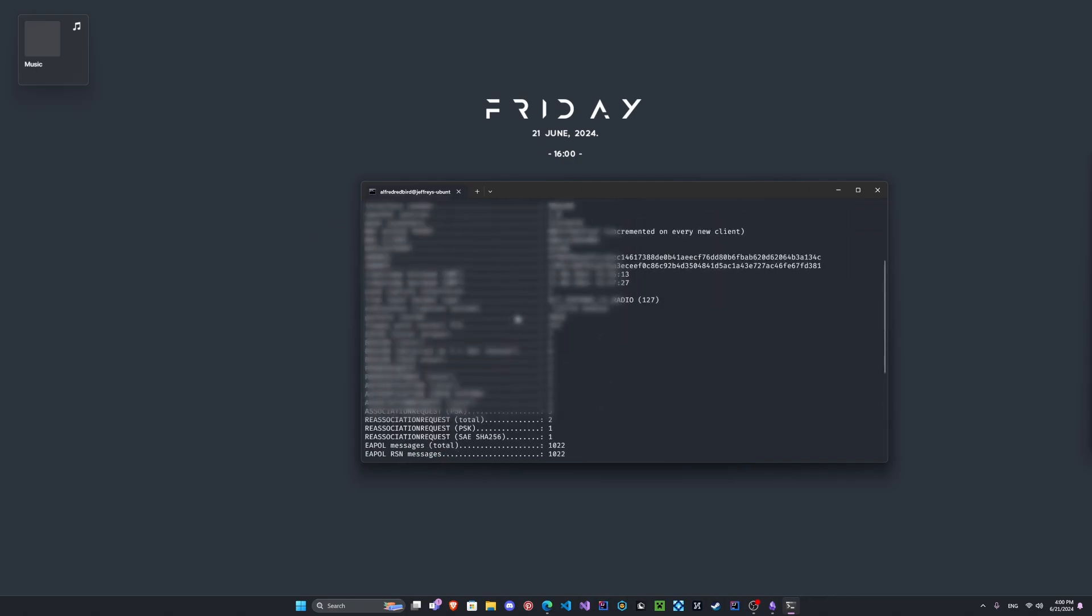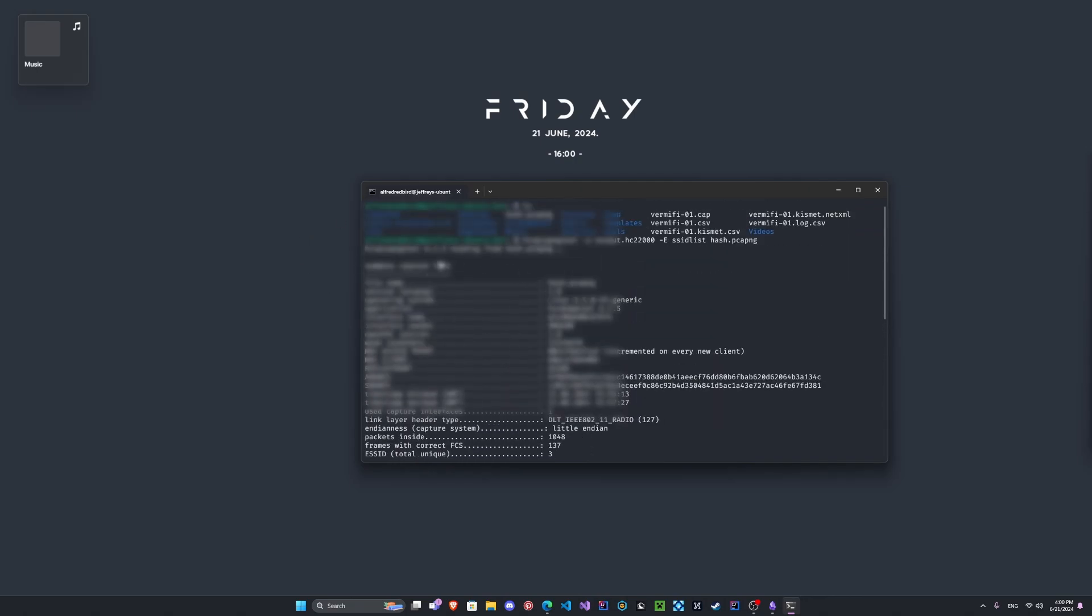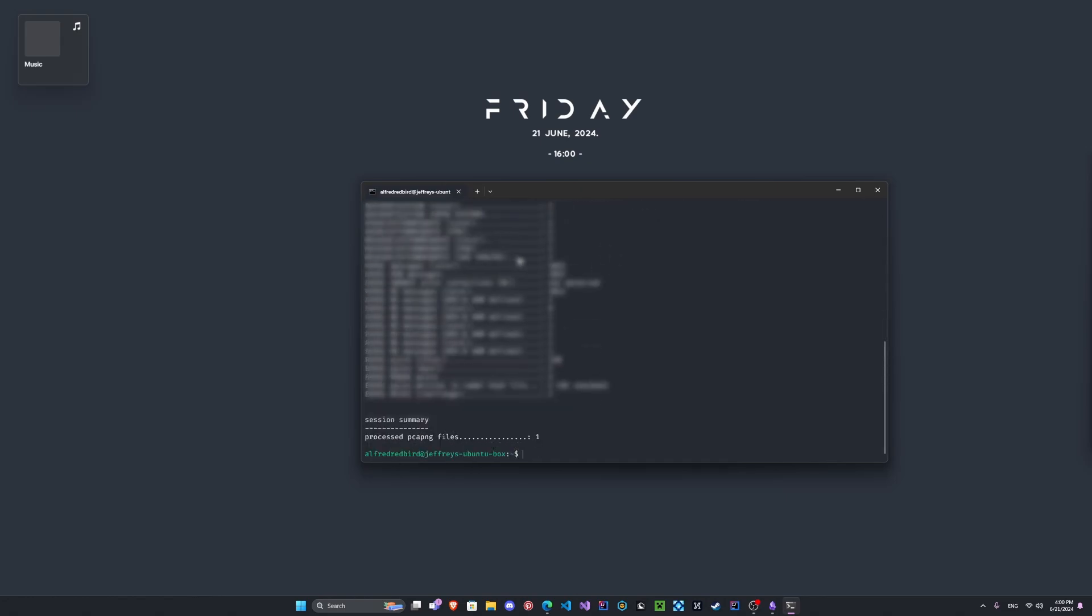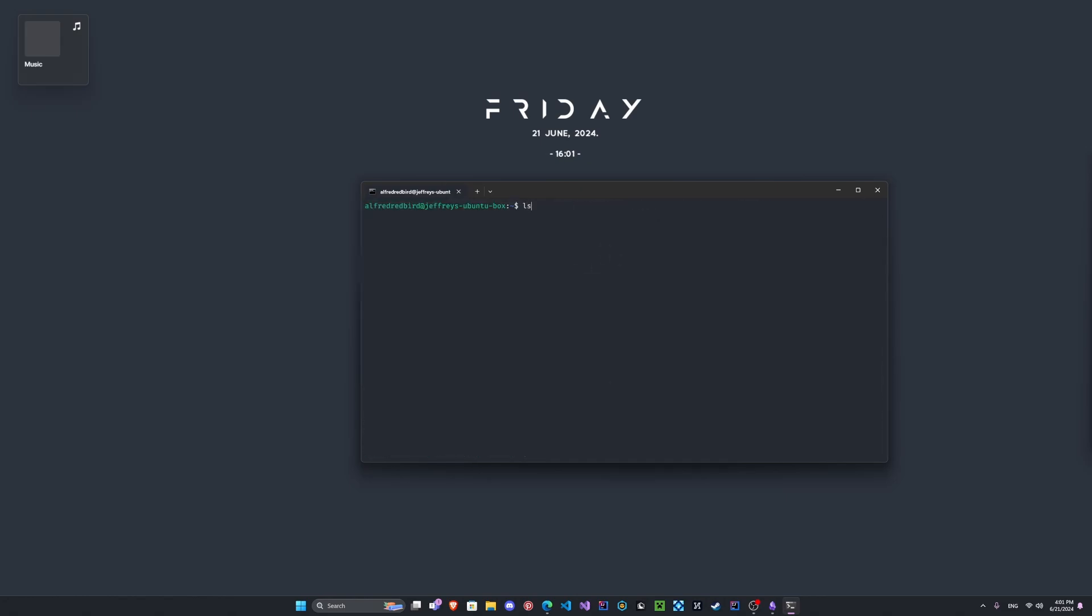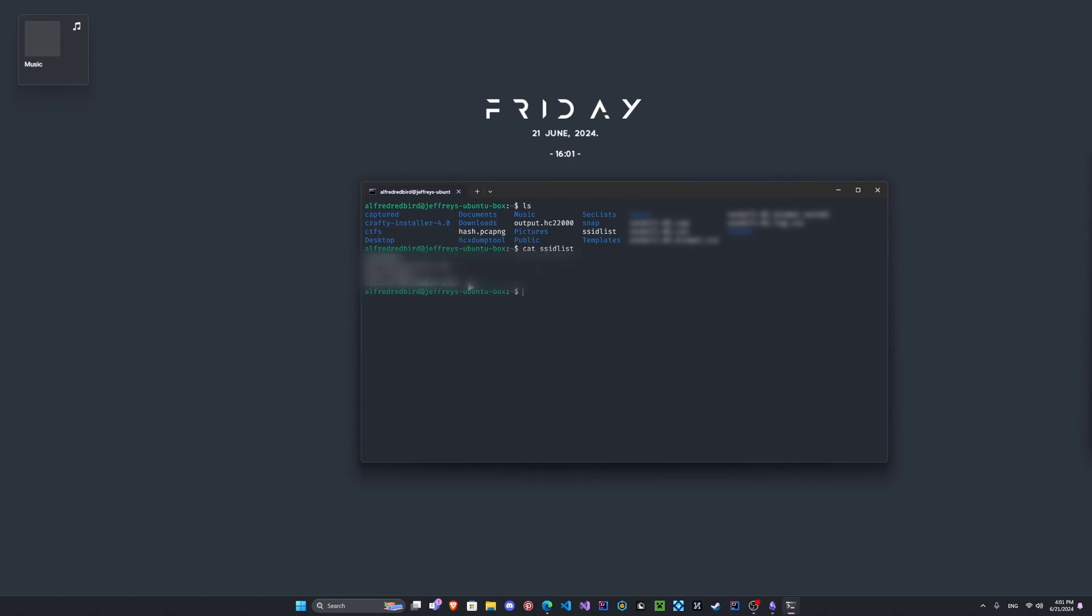So we can go ahead and clear our screen once more, and now we have here SSID list. So let's go ahead and let's see what's inside. So if we cat it, we can see what it's captured. So now I am gonna be targeting this one here on the bottom.